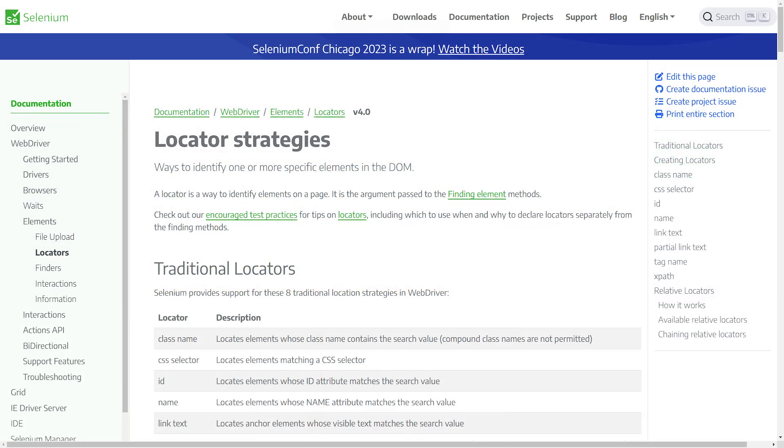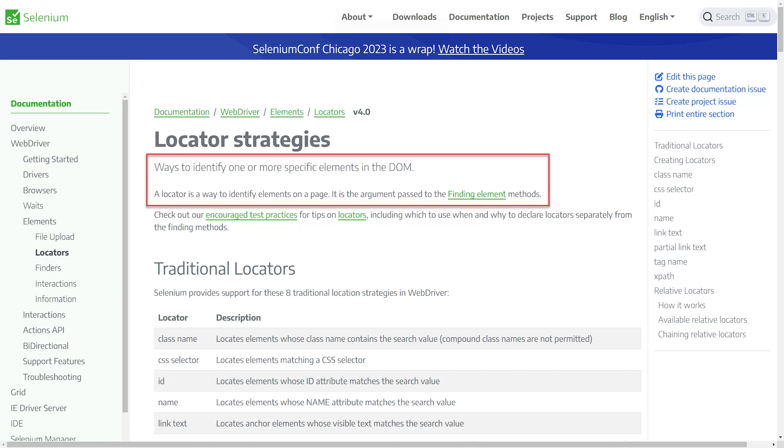Let's begin with the Selenium website. Here you can find information about the locator strategies and why we need them. Locators are ways to identify one or more specific elements in the DOM. While it might be obvious to some, others might have no idea what it means.